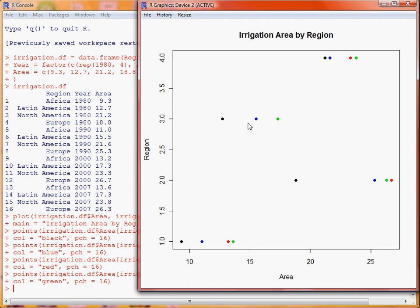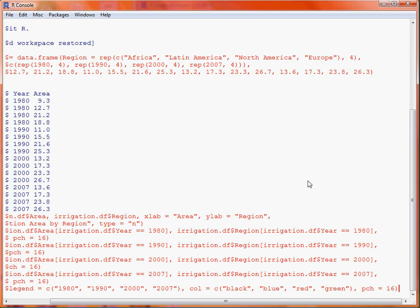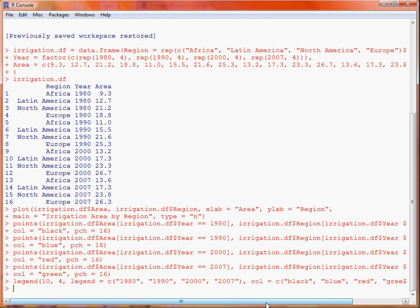Now lastly, we might be interested in putting a legend on the graph, and with the base graphics, as we're building things up bit by bit, we make use of the function legend. The first and second arguments are the x and y coordinates on the plot where we want the legend to appear, then we specify what text actually goes in the legend. In this case it's the four years.